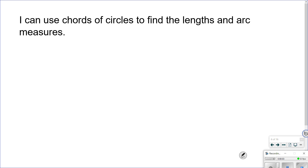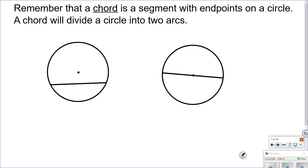For 10.3, our learning goal is: I can use chords of circles to find lengths and also arc measures. Just a quick reminder on what a chord is — a chord is a segment whose endpoints are on the circle. Right here we have a chord with endpoints on the circle.